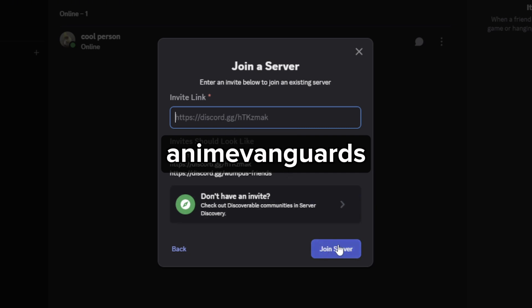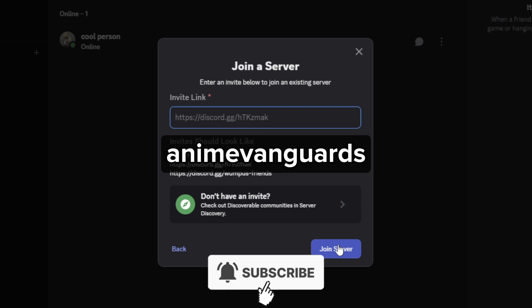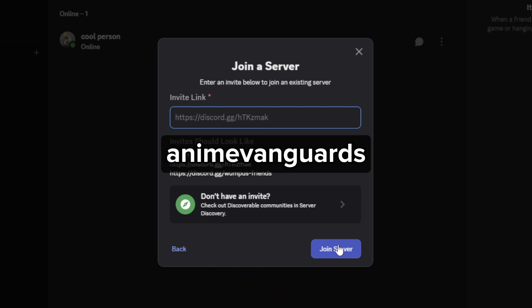I hope this video helped you out. If it did, feel free to like and subscribe to help me out as well.